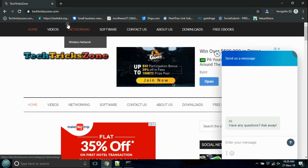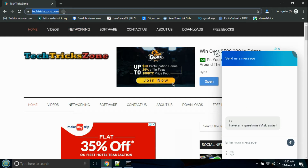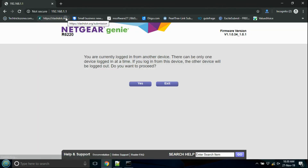Open a web browser and access the Netgear router using the IP address. Log in with your username and password.